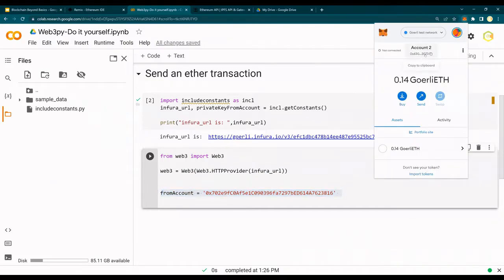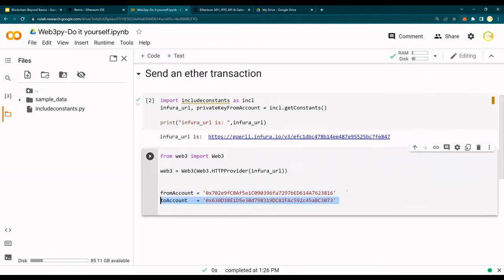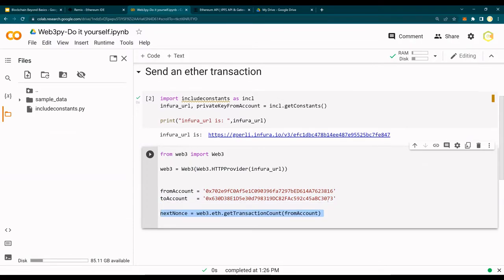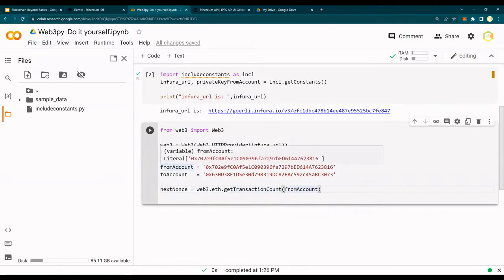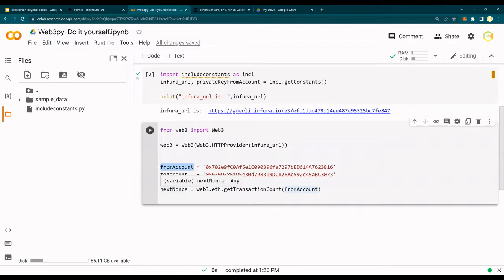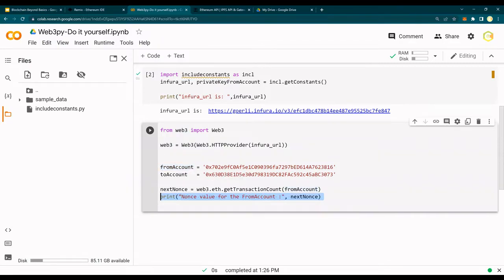In MetaMask this is my account ending in 3073 and this is my from account ending in 3816. So I'm going to declare the to account ending in 3073. Next I'm going to get the nonce - how to get the nonce is web3.eth.get_transaction_count(from_account). I've explained nonce in my previous set of videos. Next I'm going to print the value of the nonce.